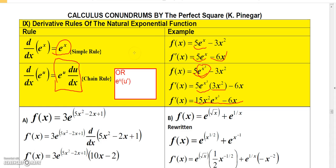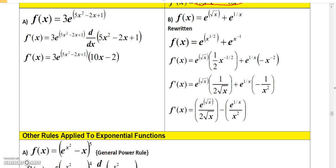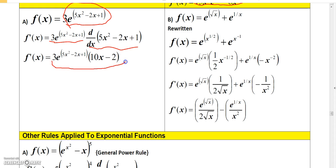Now let's look at examples focusing on the chain rule version. If we have 3 times e to the trinomial 5x squared minus 2x plus 1, the derivative is 3 times e to that trinomial times the derivative of the trinomial, which is 10x minus 2. So we get 3 times e to that trinomial times 10x minus 2.